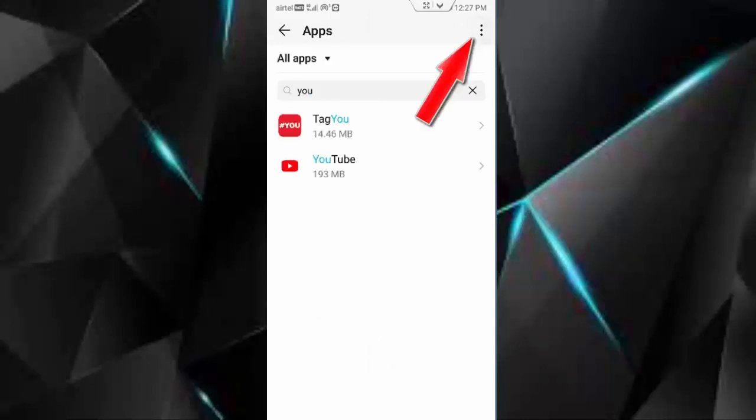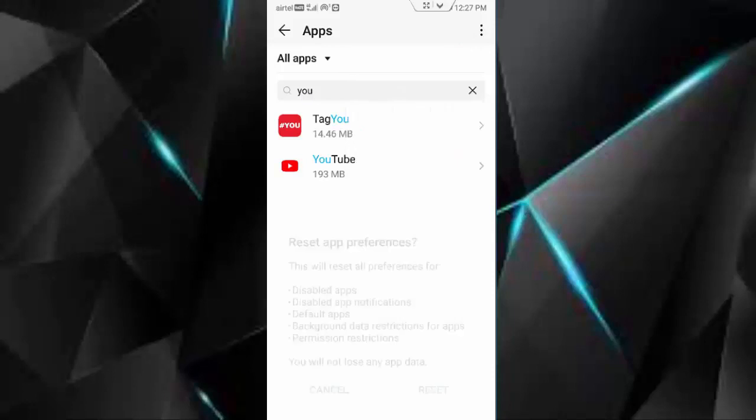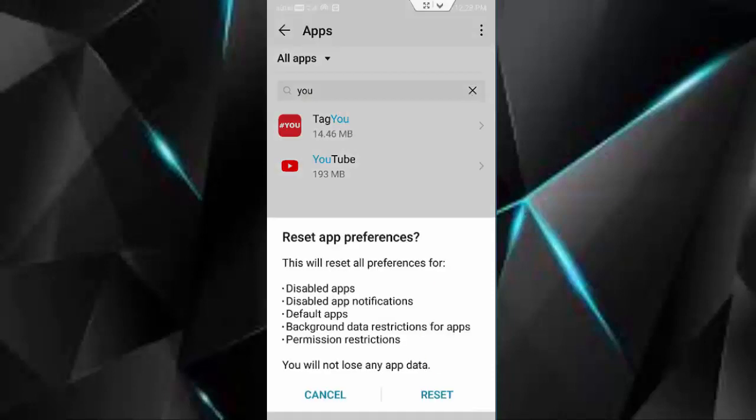And once you go back, now tap on three dots, tap on reset app options, tap on reset.